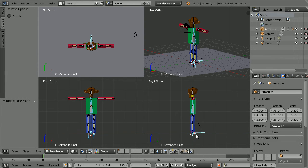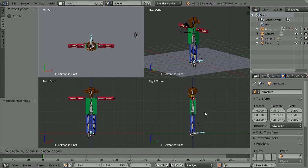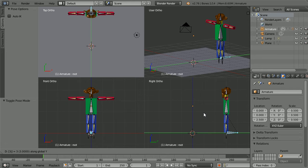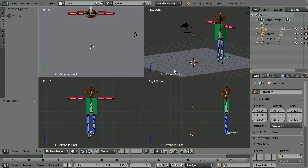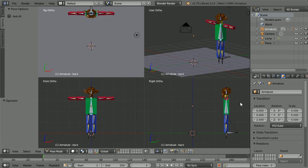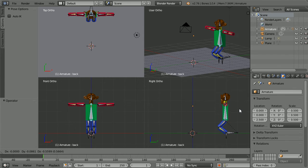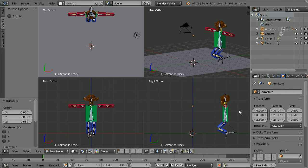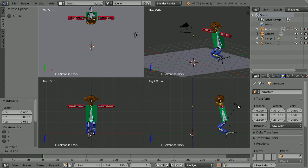To start the jump I'm going to move the character back. Select the root bone, press G to grab, Y for the y-axis, 3 and enter. I'm going to keyframe 3 poses: the robot crouched ready to jump, the robot in midair, and the robot landing. Select the backbone, press G for grab and move it down. Press R to rotate and rotate it forwards.